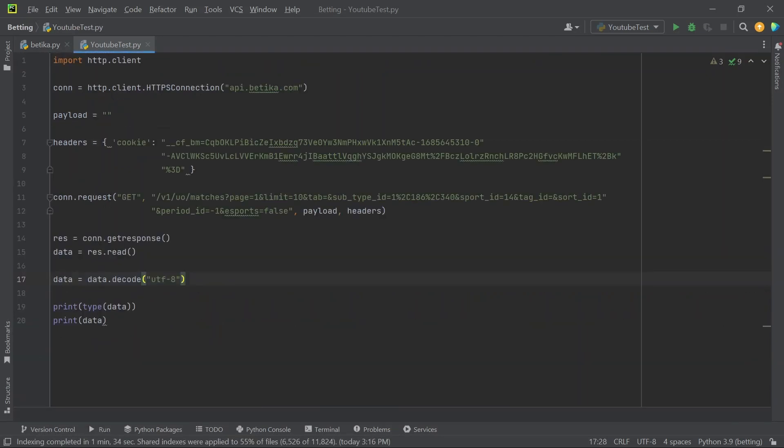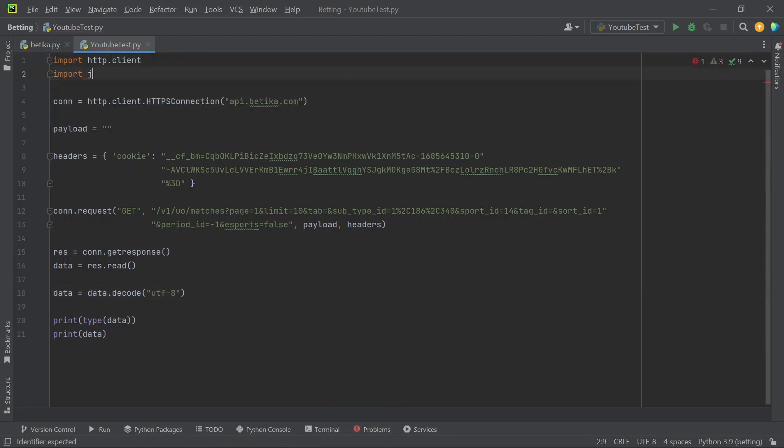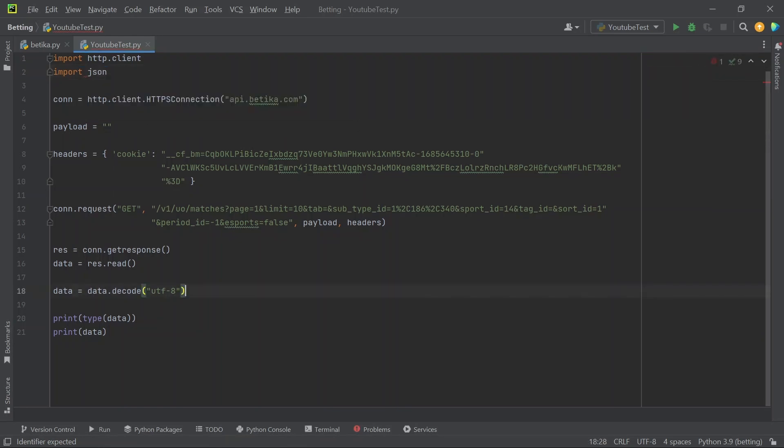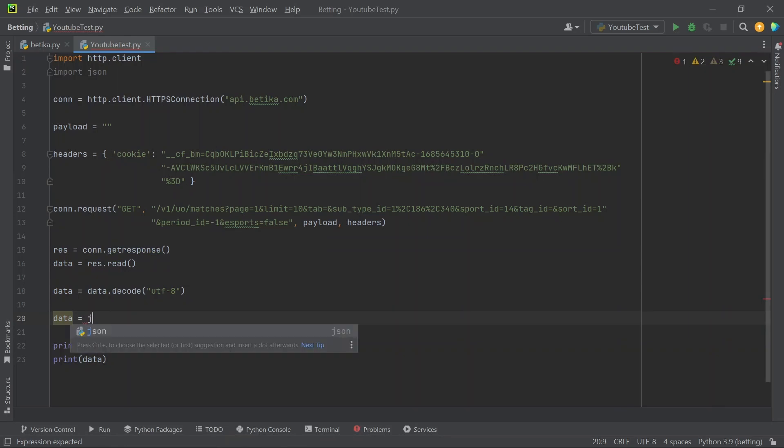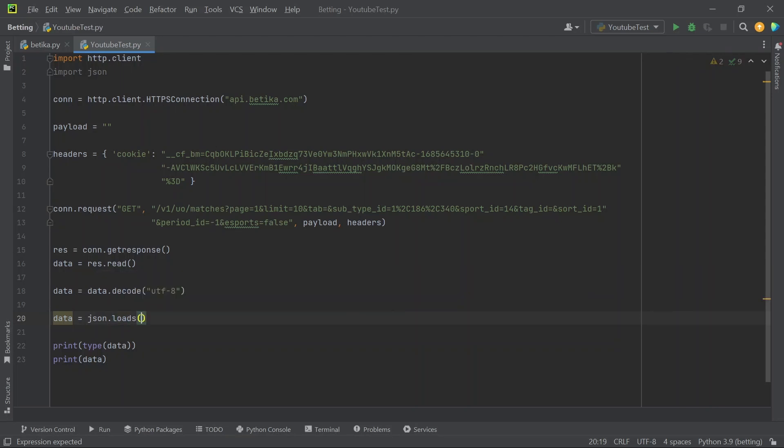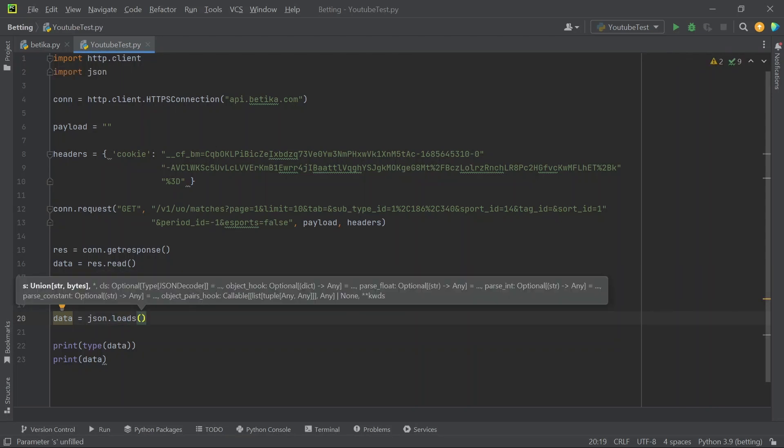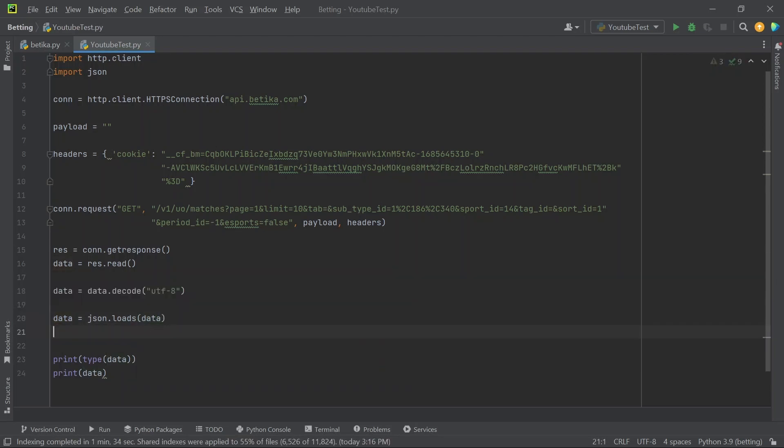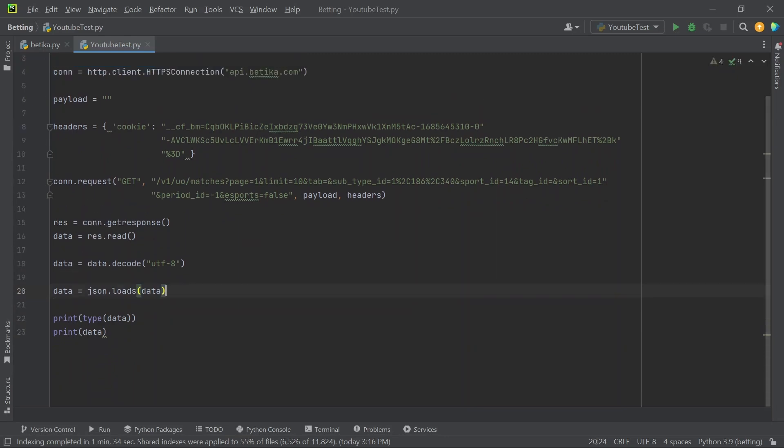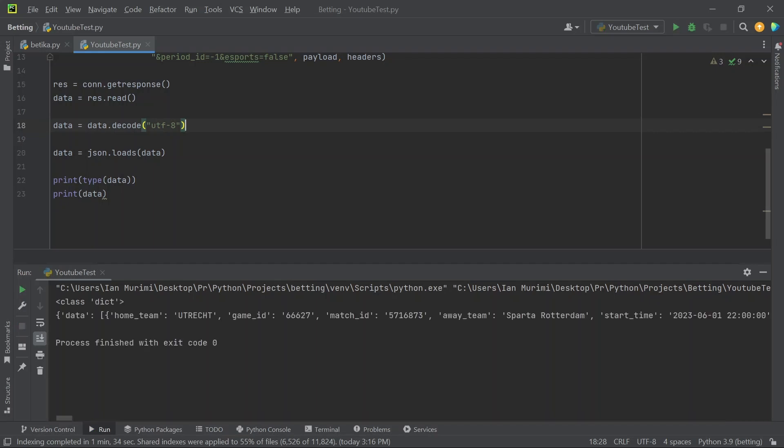Now to work with this more easily, we'll have to convert it into a Python object. What we'll do is I'm going to use JSON to convert this string into a Python object. First, I'm going to import JSON at the top. Then I'm going to assign data to a JSON object - json.loads. The reason I'm using loads is because data is a string, and to convert a string into a Python object using JSON, you'll have to use loads. Load is used to load a file. I'm going to put data here and then run this piece of code once more. Now you can see that it's a dictionary.